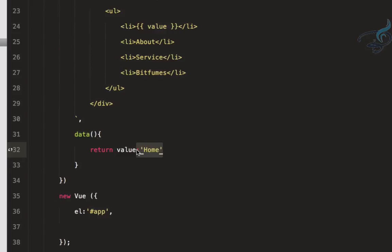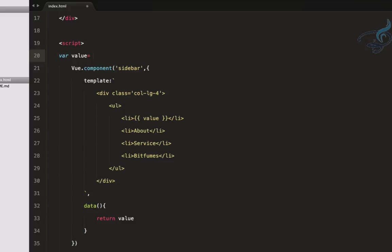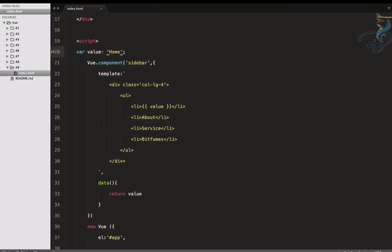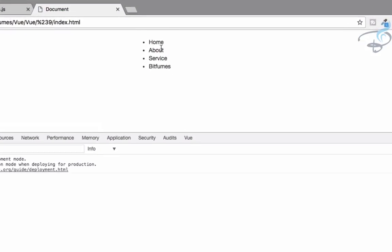Let's fix this by defining a variable - value equals 'home' - and returning an object from the data function. Previously it wasn't working because we were returning an array instead of an object. Now it's returning the correct object, and we call 'message' in the template. Refresh and yes, we have 'home' displayed here.